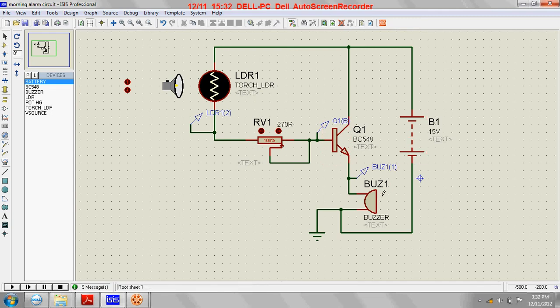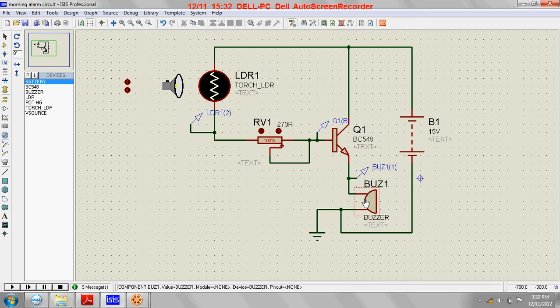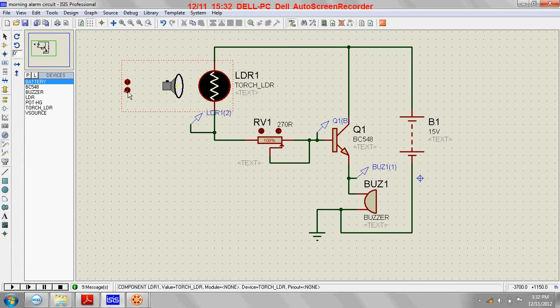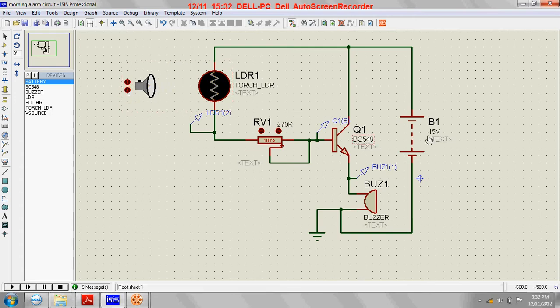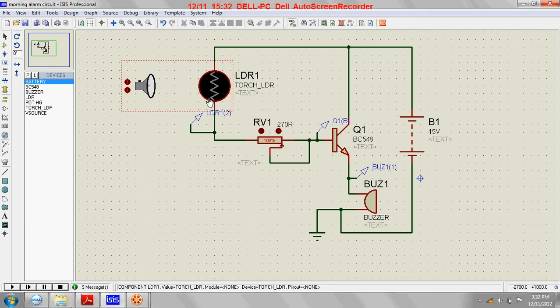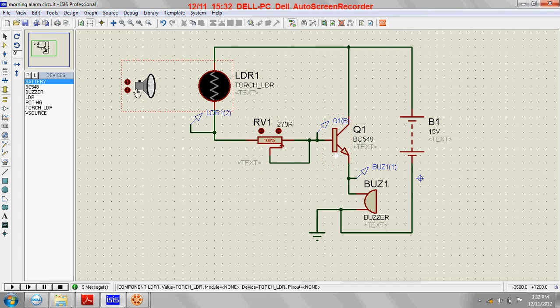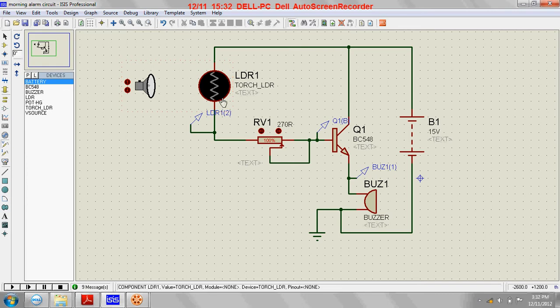And a buzzer. The logic of the circuit is quite simple. During the nighttime when no light falls on this LDR, this buzzer will be off. During nighttime no light falls on this LDR, so this transistor...